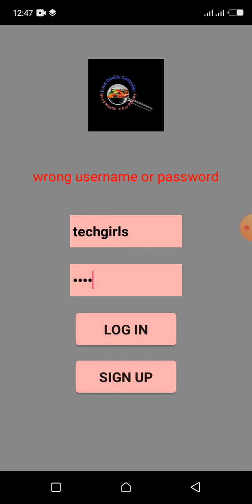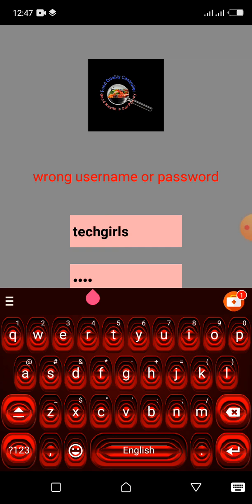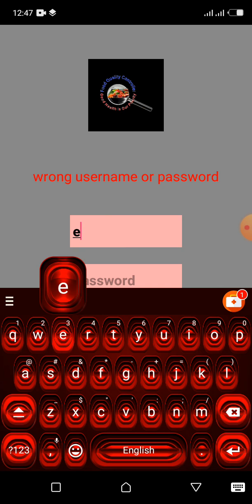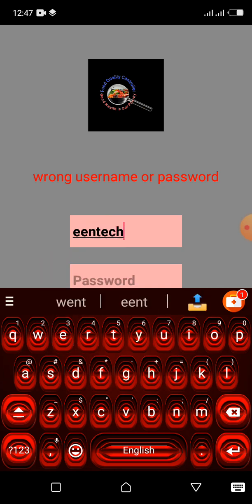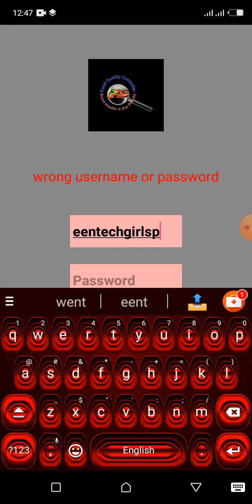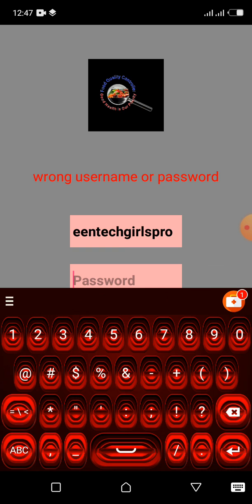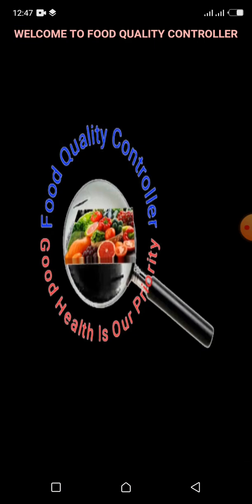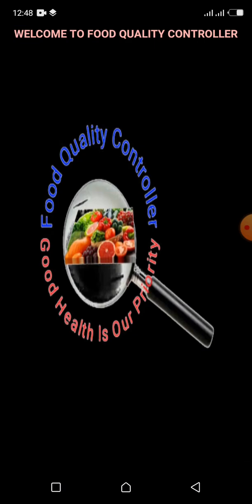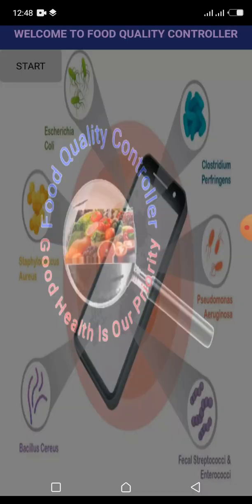But if you input the correct details, username E-Enter Girls Pro, password 1 2 3 4, it will log in and take you to the welcome screen.